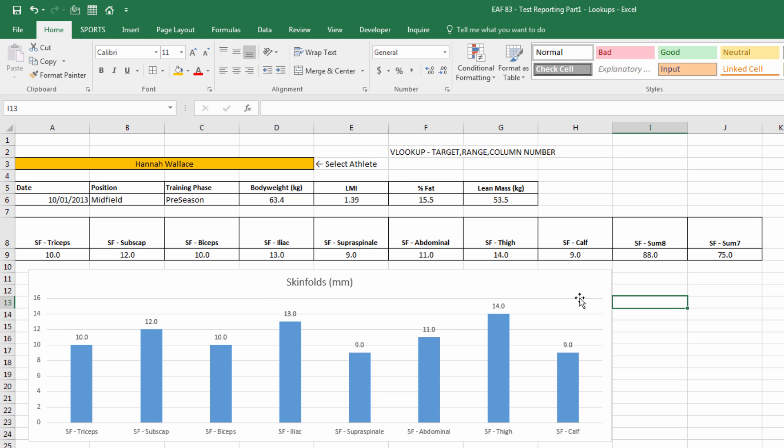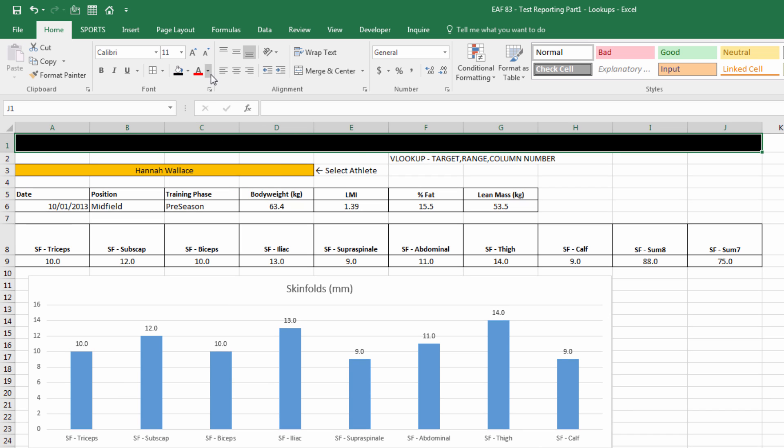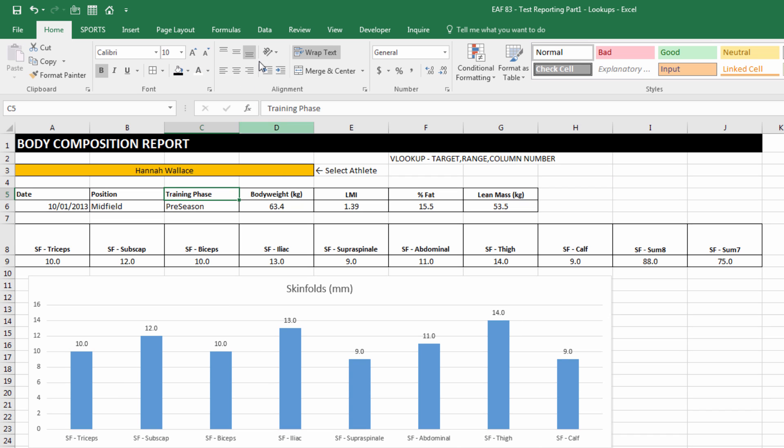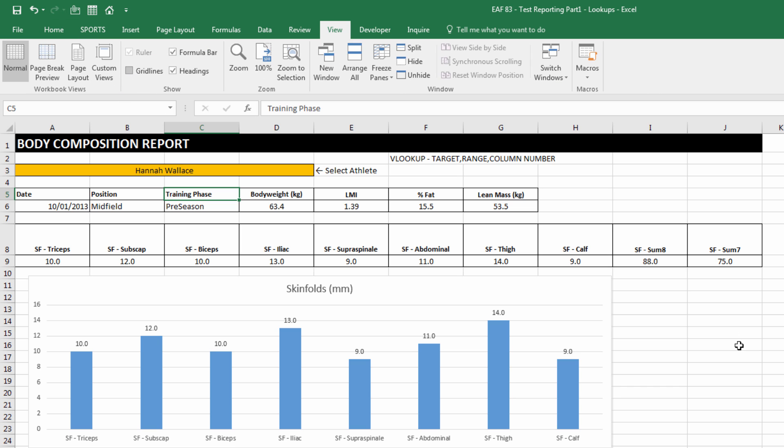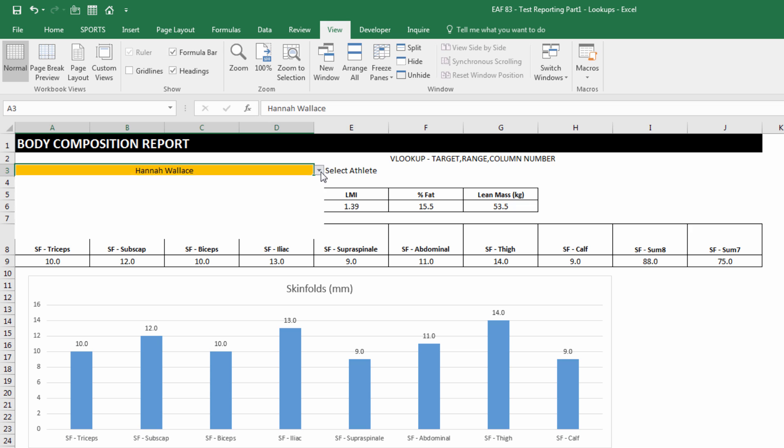In subsequent videos, we'll look at adding complexity to this particular table, such as referencing against other data sets and putting some aggregated data in there too, such as position averages and team averages and so on. But for now, the process of extracting is the focus. Bit of formatting. Turn off the grid lines on the View tab. And there we are. We've got a basic report that is individualized based upon selecting the athlete's name.